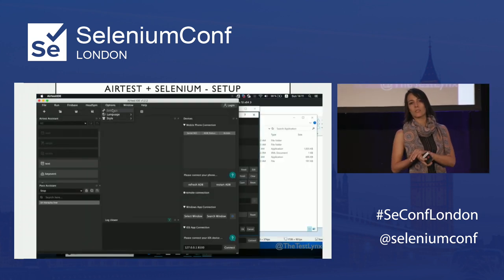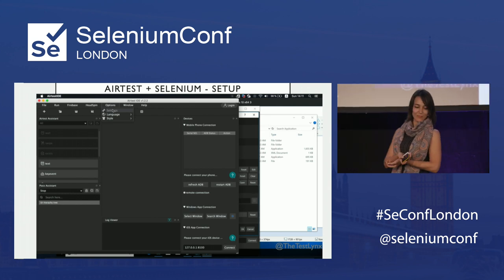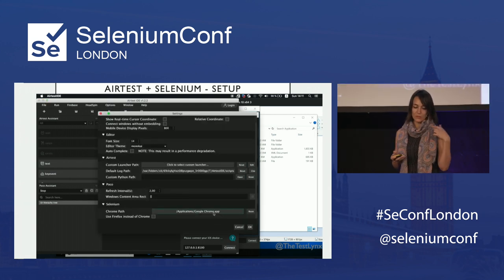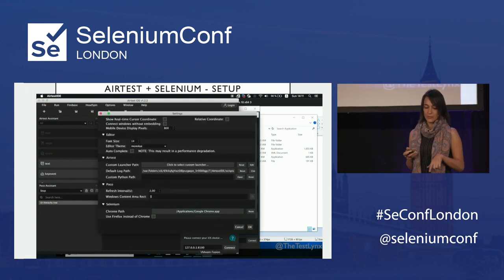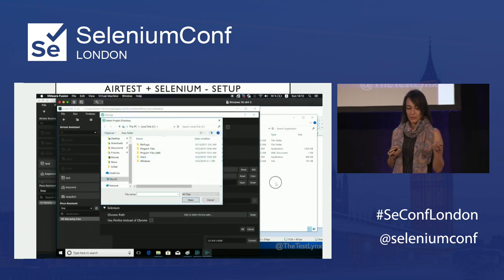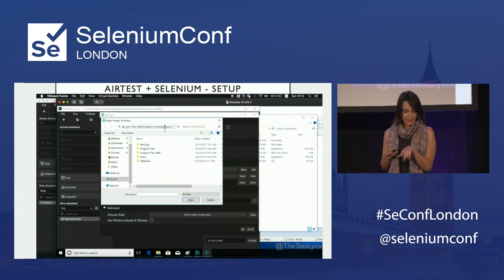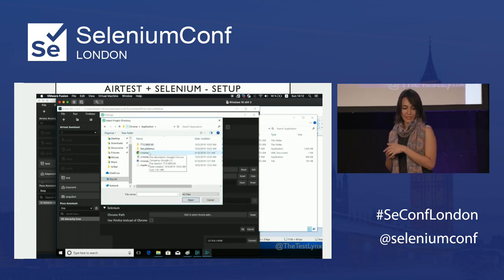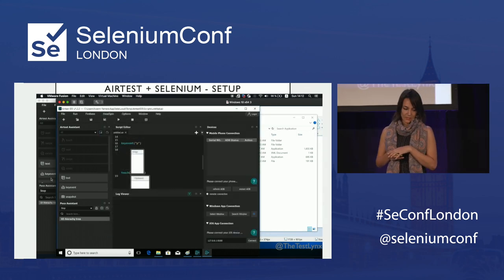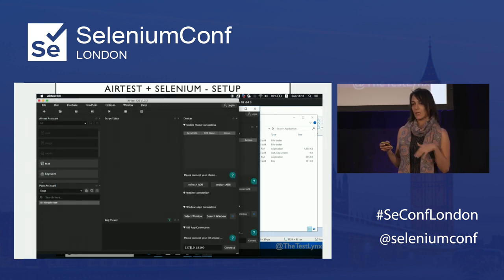Let's see how it works with Selenium. You can also do Firefox. For Windows, it's under this path — Program Files, Google Chrome application — and you just click on the XC file, not the Chrome driver. And that's all set. For Mac, it's also under the application folder.